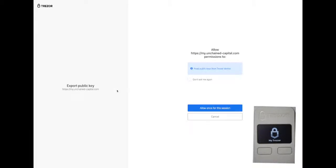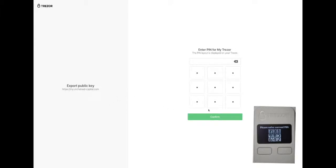A new Trezor Connect window will open and ask if you want to export a public key. Confirm that you do. If you use a PIN or passphrase to protect your device, you will be prompted to enter them here.